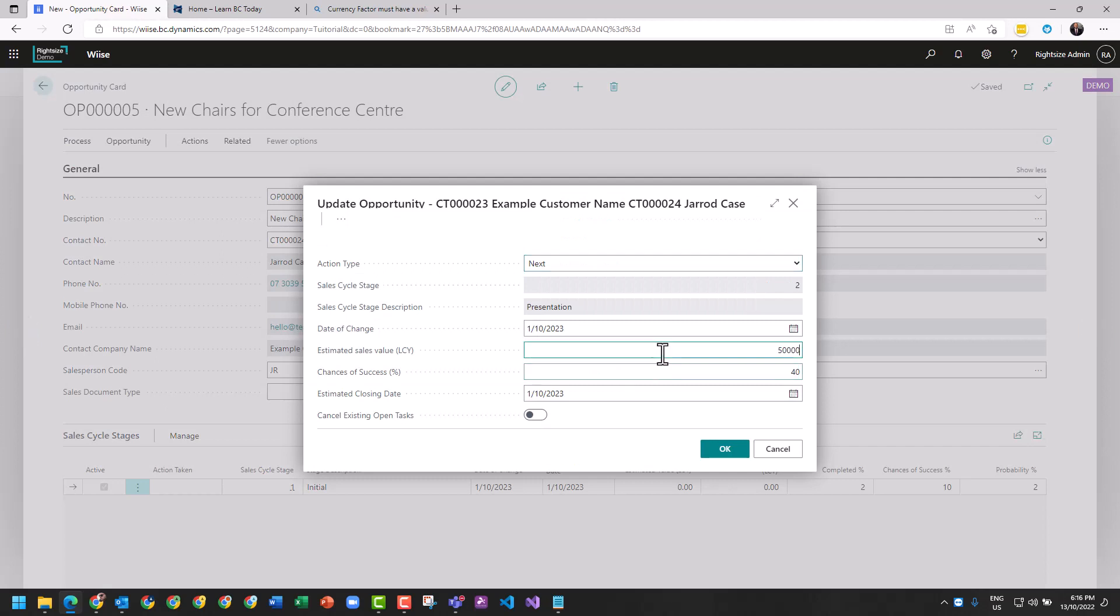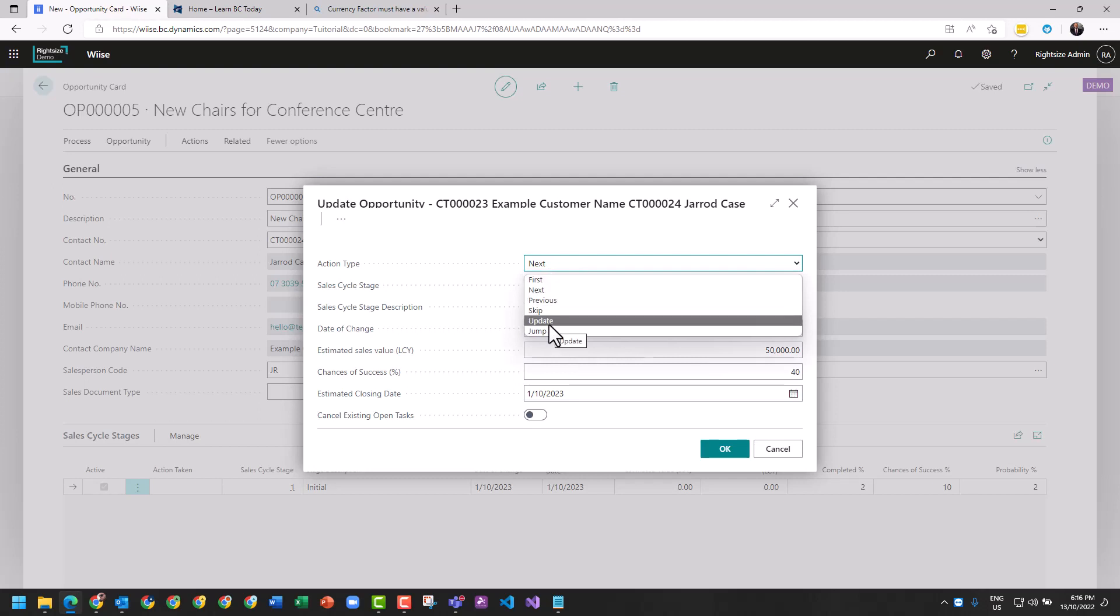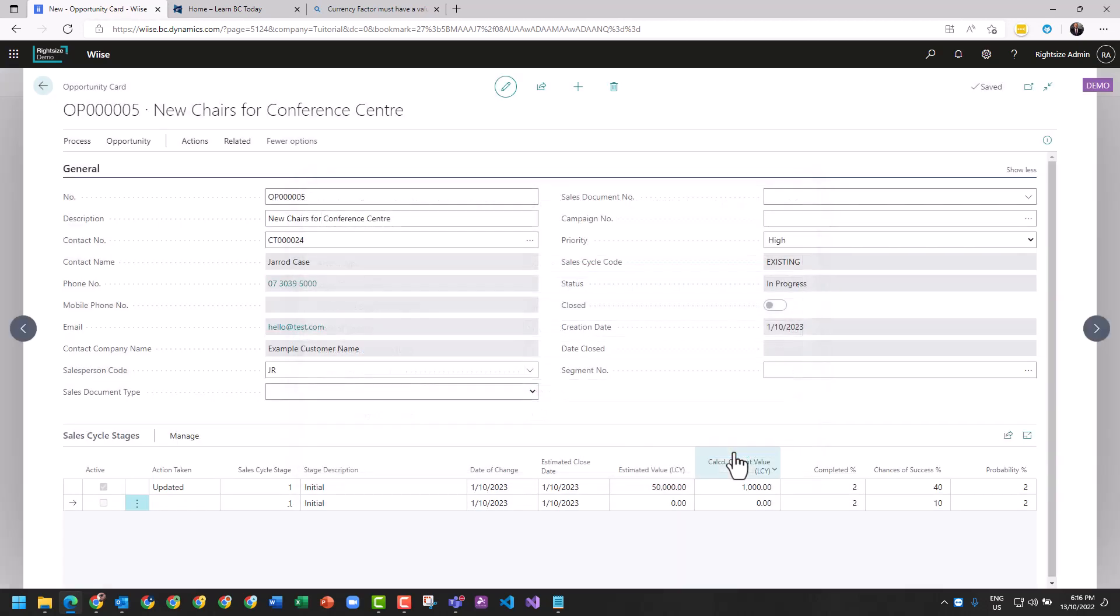I can update the opportunity and say it's worth fifty thousand dollars. I don't want to move to next, the presentation. I want to just update this as it stands right now. We're still at initial and it's now worth fifty thousand dollars, but two percent of fifty thousand is the weight in the system and the value of the opportunity pipeline is a thousand dollars.